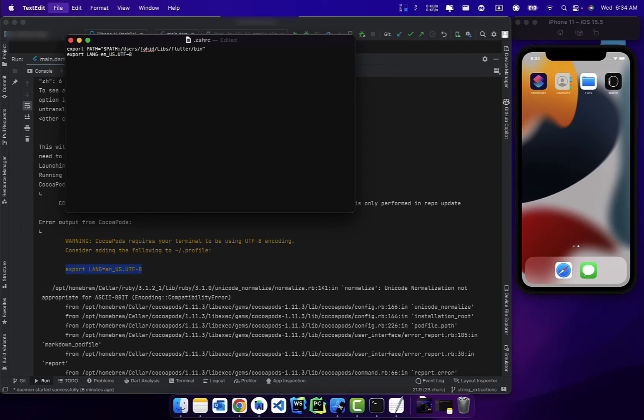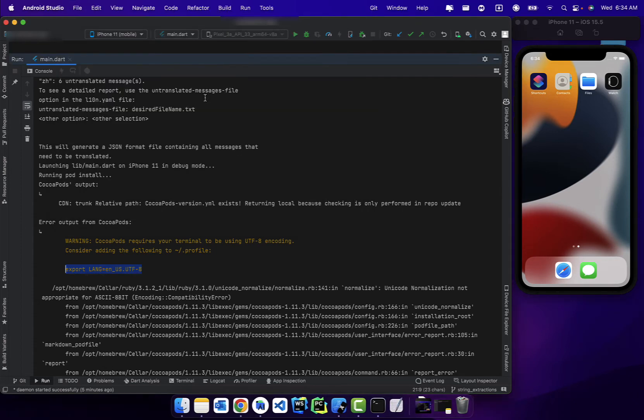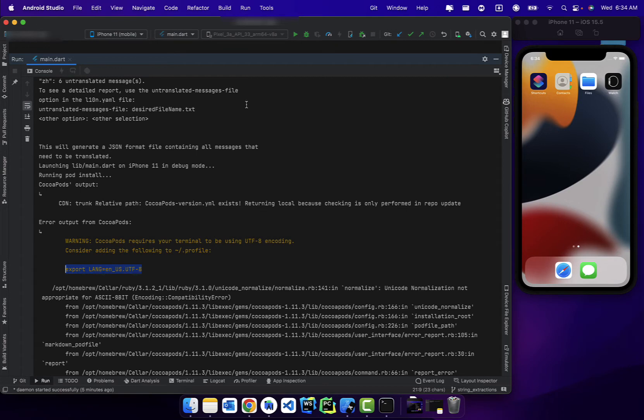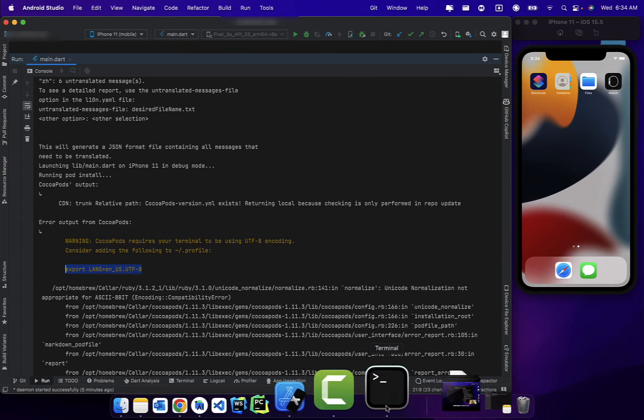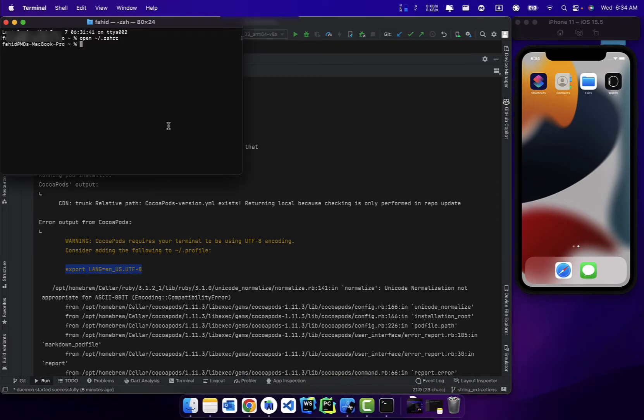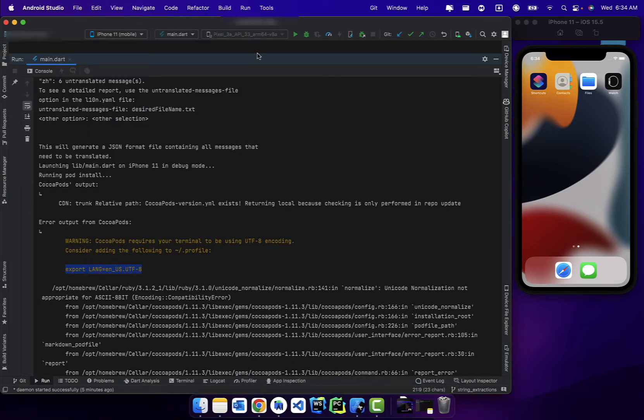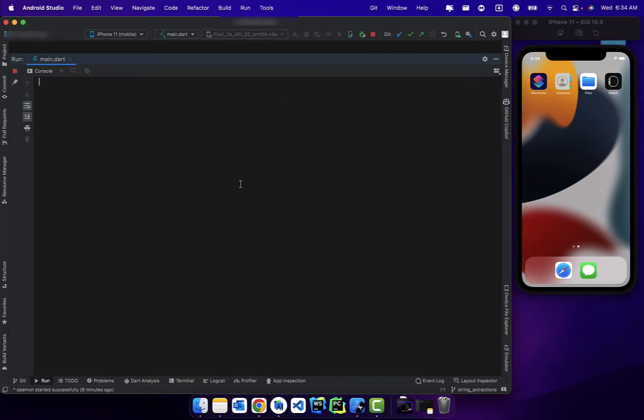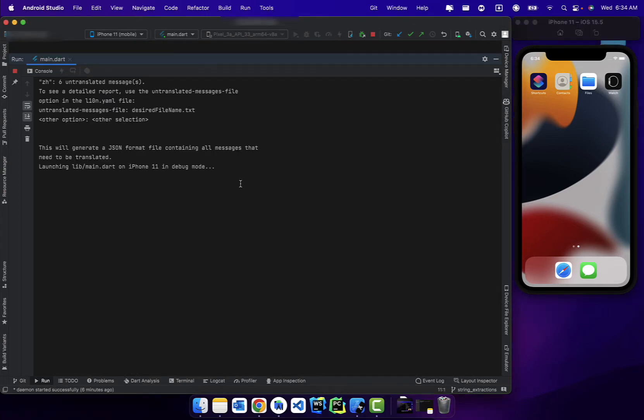And that's pretty much it. We can now just save the file and close that. I'll just close this terminal as well. Now if we try to run it, I think we're still gonna get the error, but let's just see.